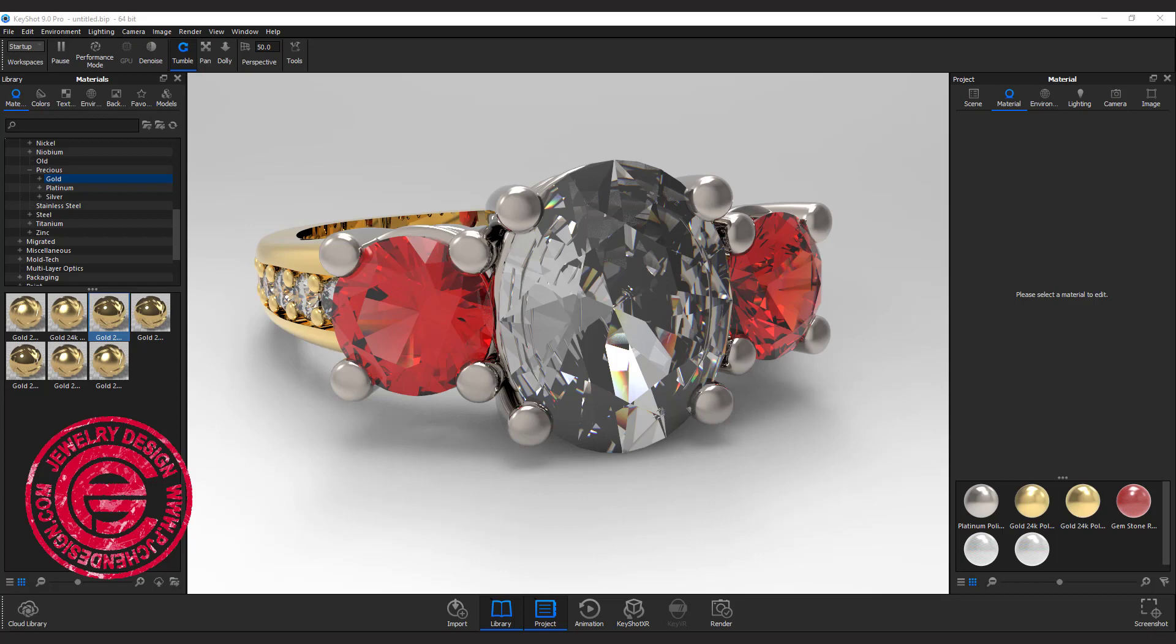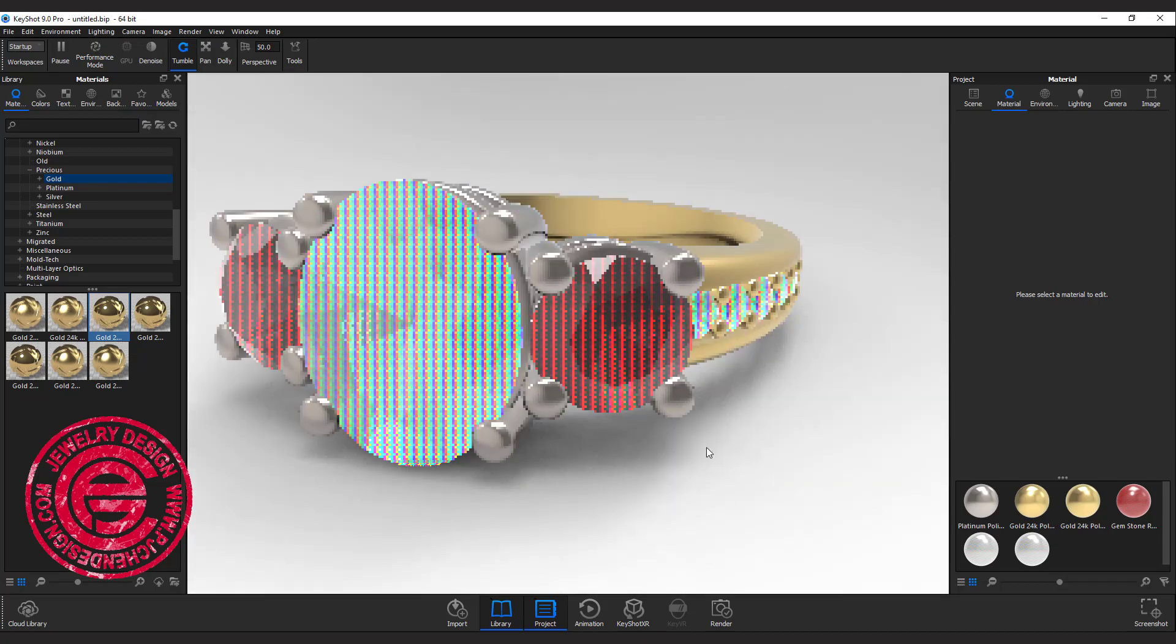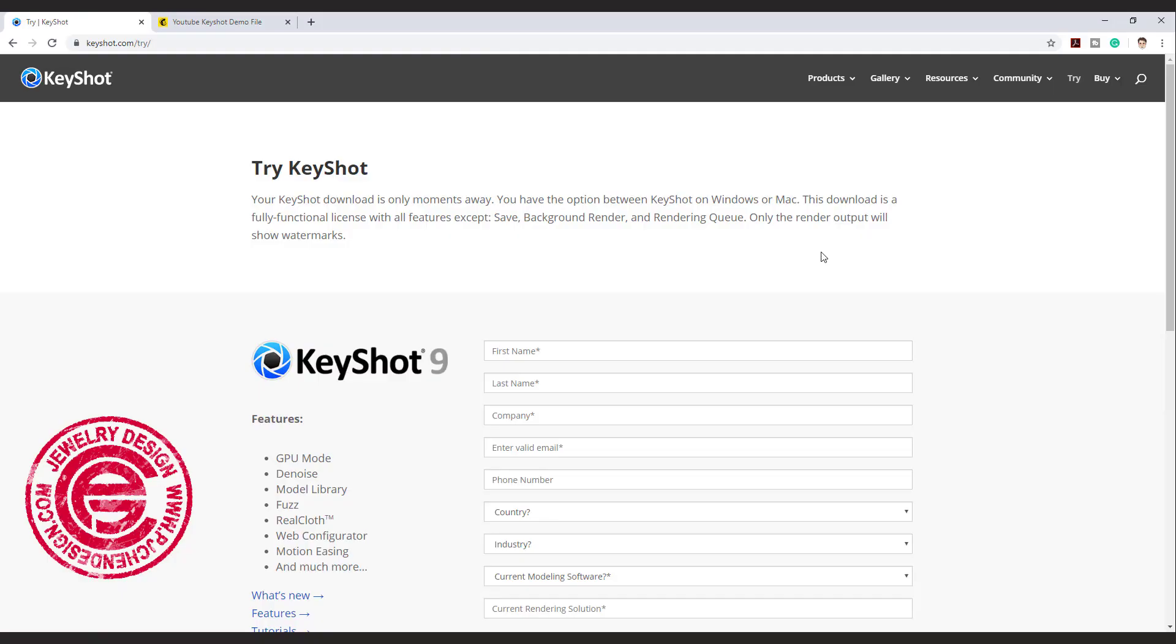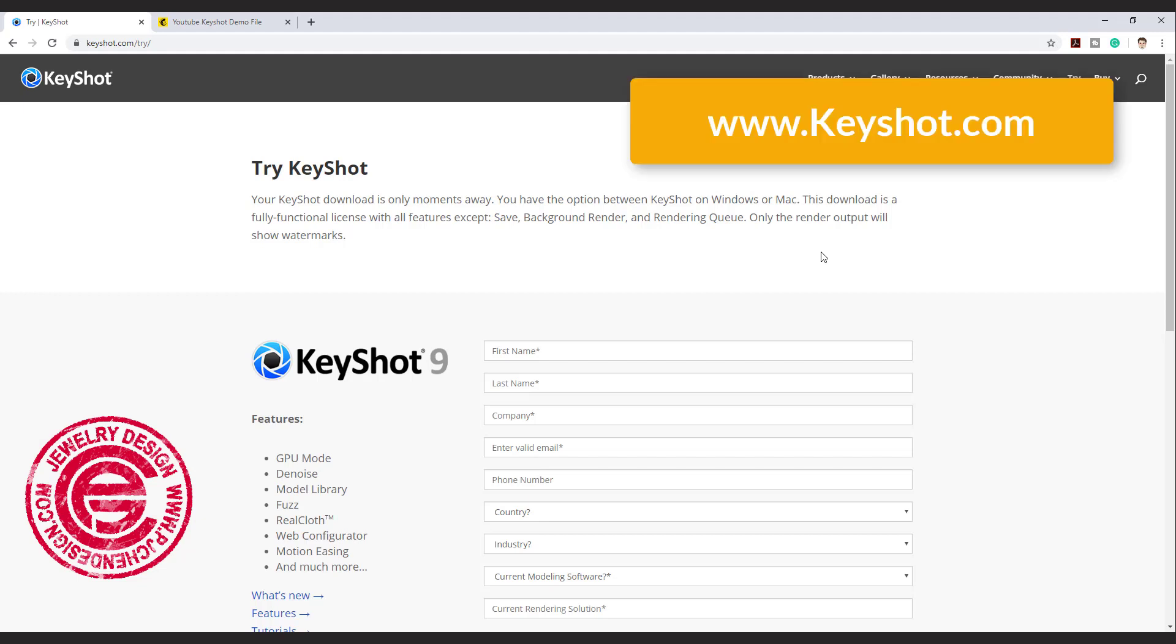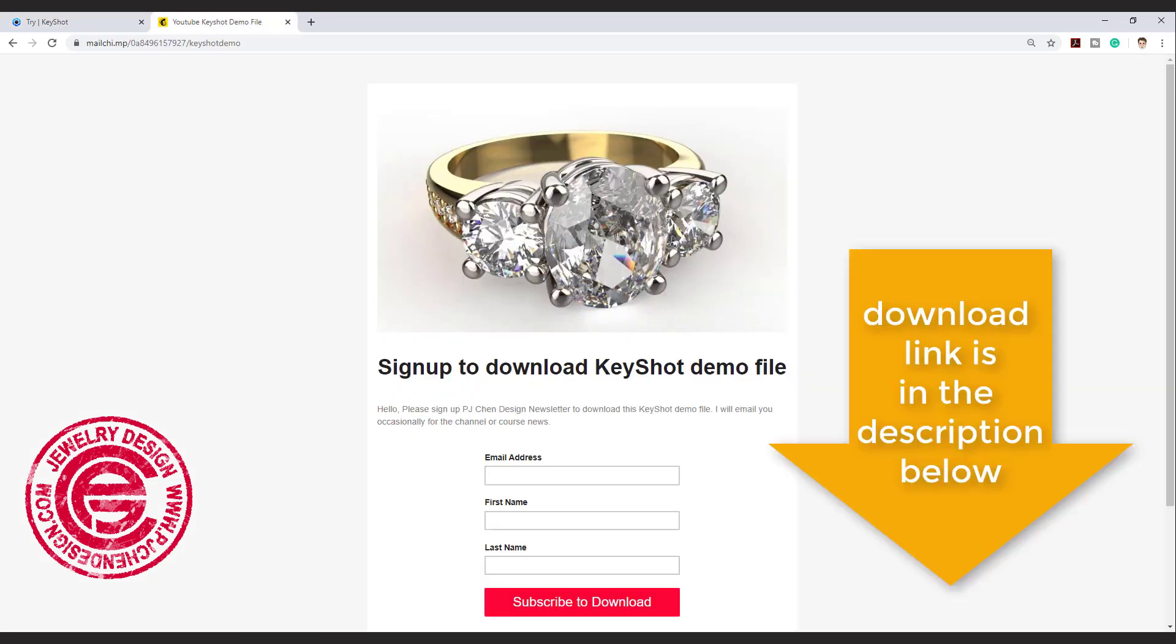This tutorial is part 2, a mini series of step-by-step basic jewelry rendering with KeyShot 9. If you want to download KeyShot to try, you can go to Keyshot.com to download this free trial, and the demo file that I'm using is in the description below.